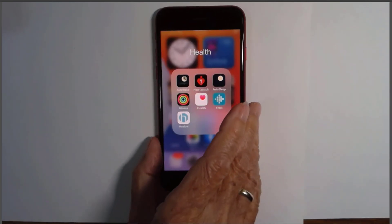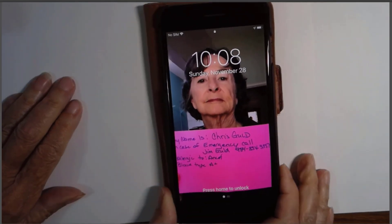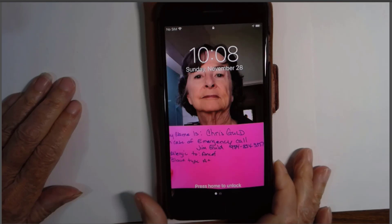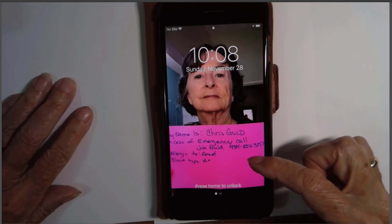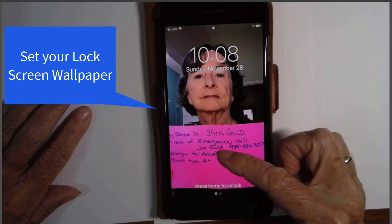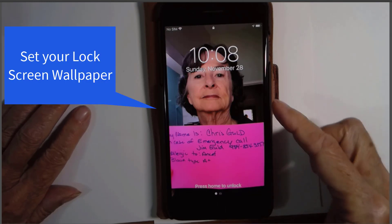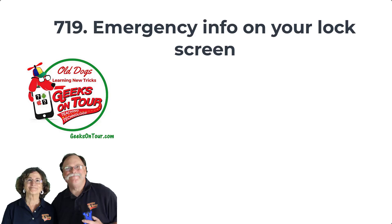Last but not least, here's a do-it-yourself option. I want to show you this phone where I just took a photo of myself holding a card in front of me with my emergency contact and allergies, etc. So anybody picking up my phone would see that right off the bat. It can be very important for your emergency information to be available to somebody who cannot unlock your phone.